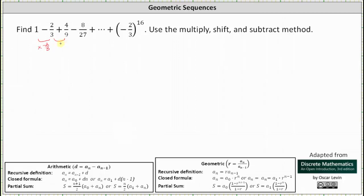Negative 2/3 times negative 2/3 is positive 4/9. And 4/9 times negative 2/3 is negative 8/27, and so on. So again, we have a sum of a geometric sequence where the common ratio r is equal to negative 2/3.